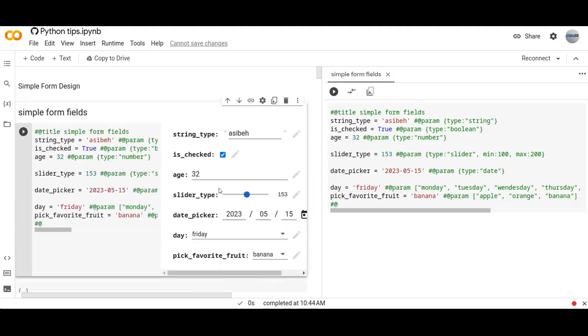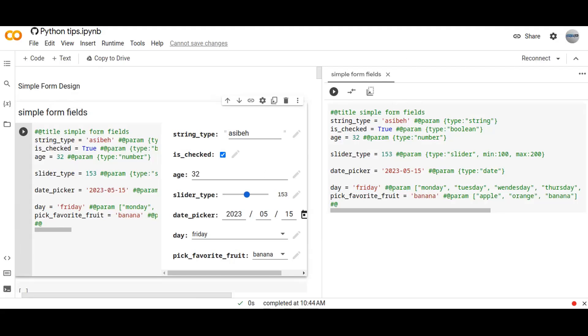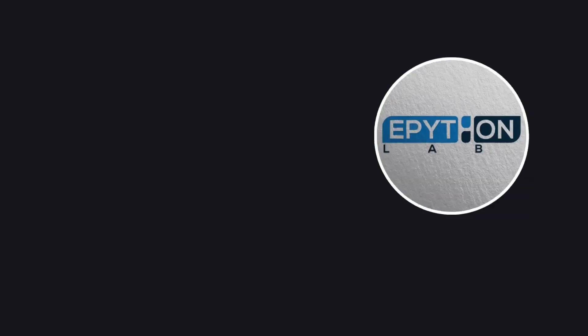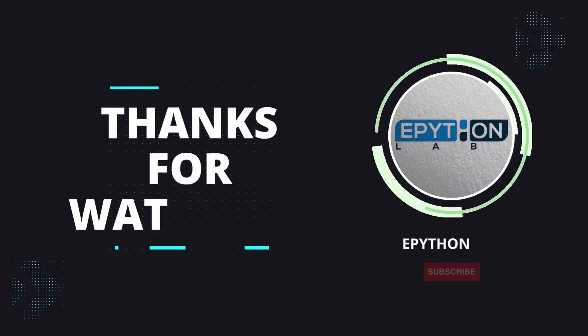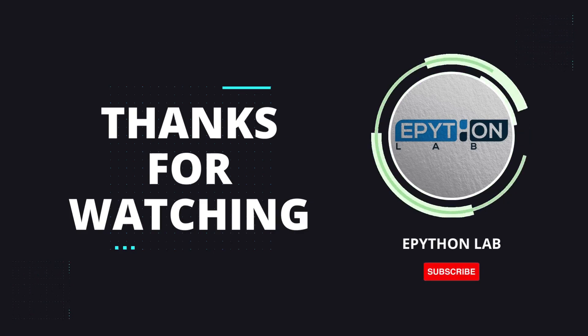I hope you enjoyed the video. Like, share, subscribe. Thanks for watching. Bye bye bye.